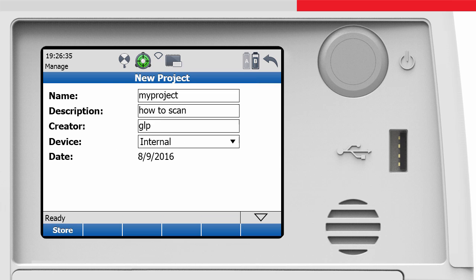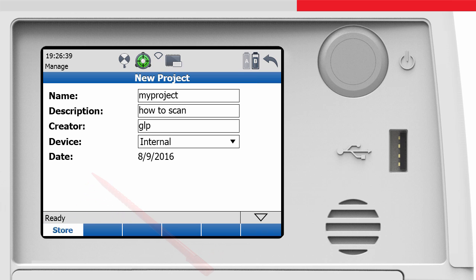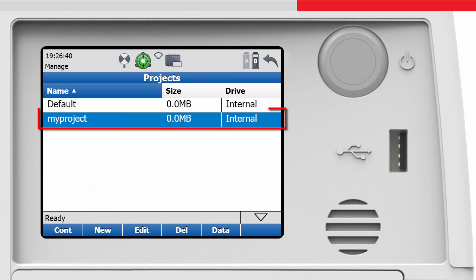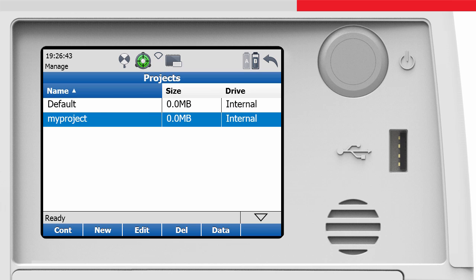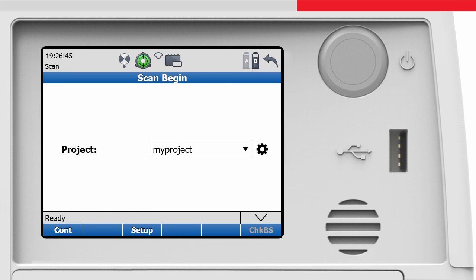After pressing the store button, the new project is created and displayed as the active project in the list of projects. With the CONT button, we return to the scan begin screen. Project management is explained in detail in a separate video.